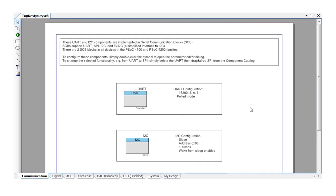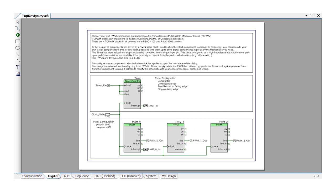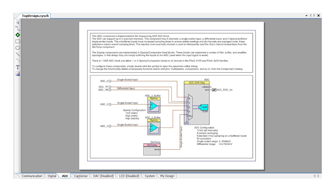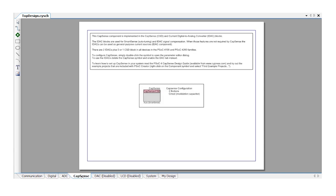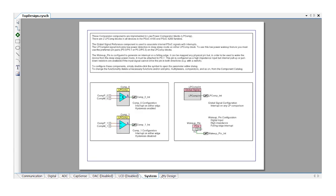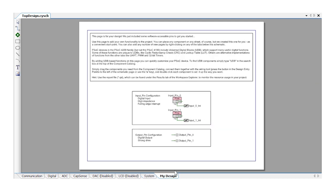There are also extra tabs in the schematic file for digital, ADC, CapSense, and so on. On the far right is a tab called My Design which is just a handy place for you to start to customize your design work.